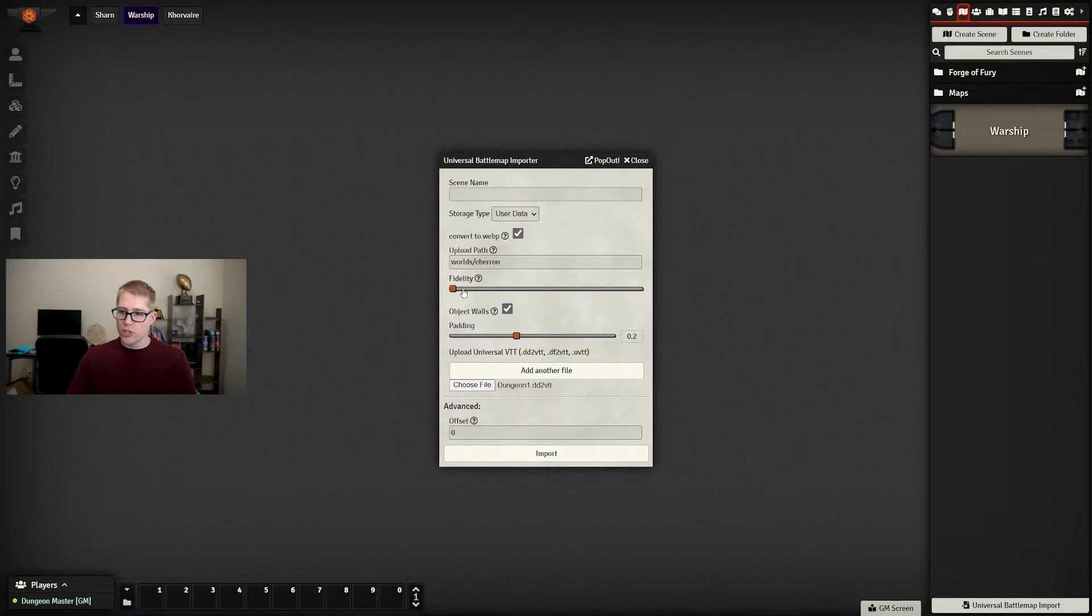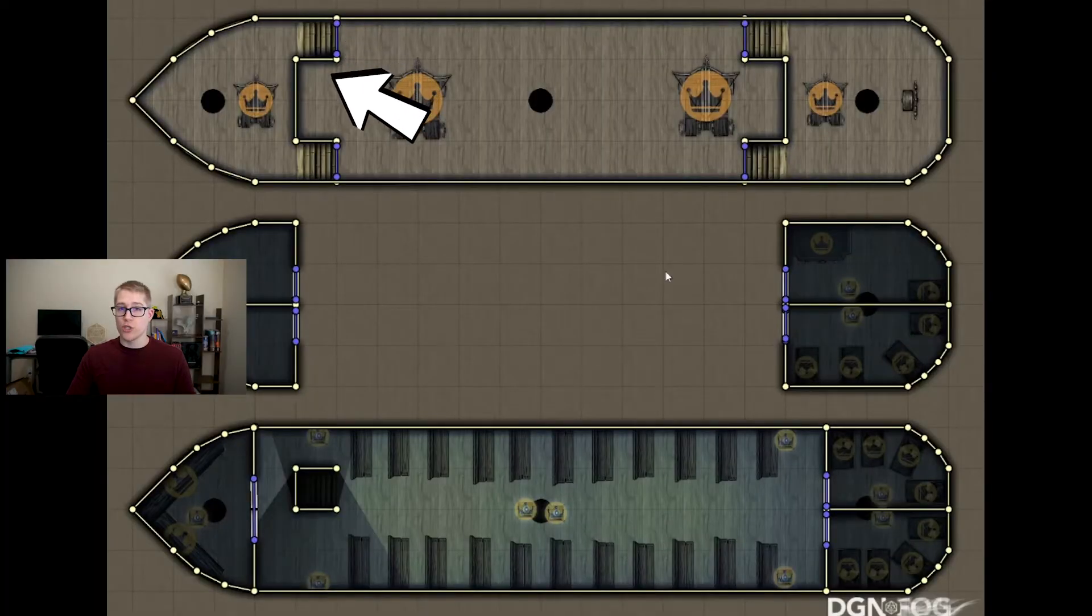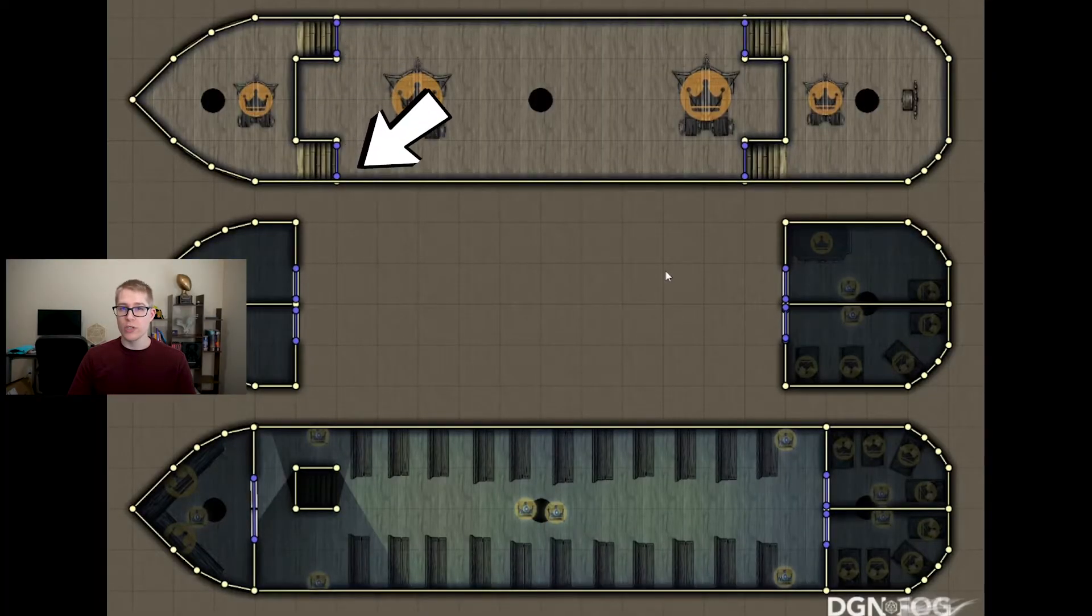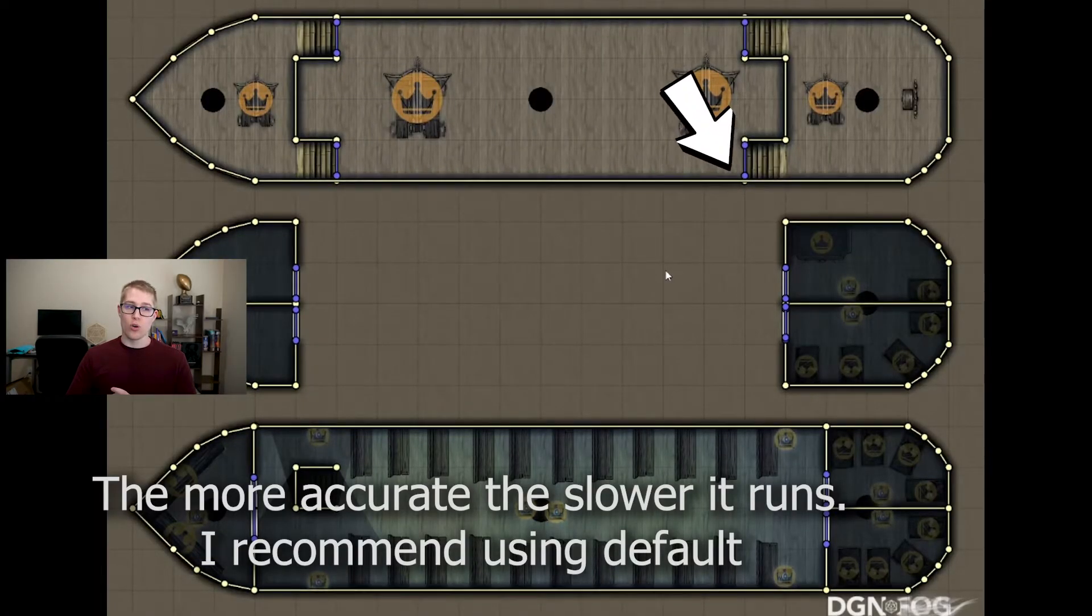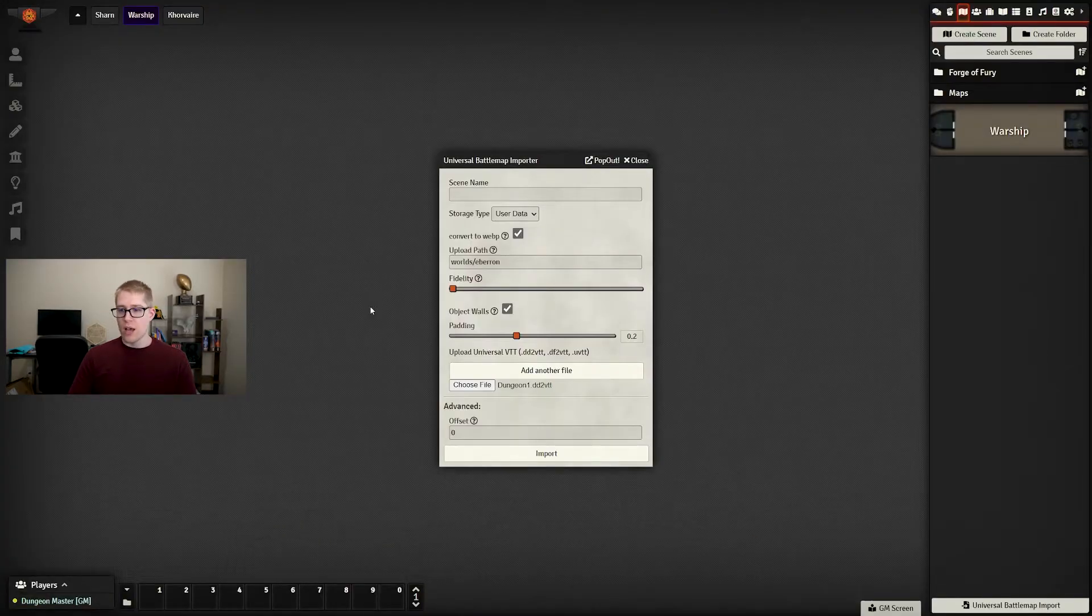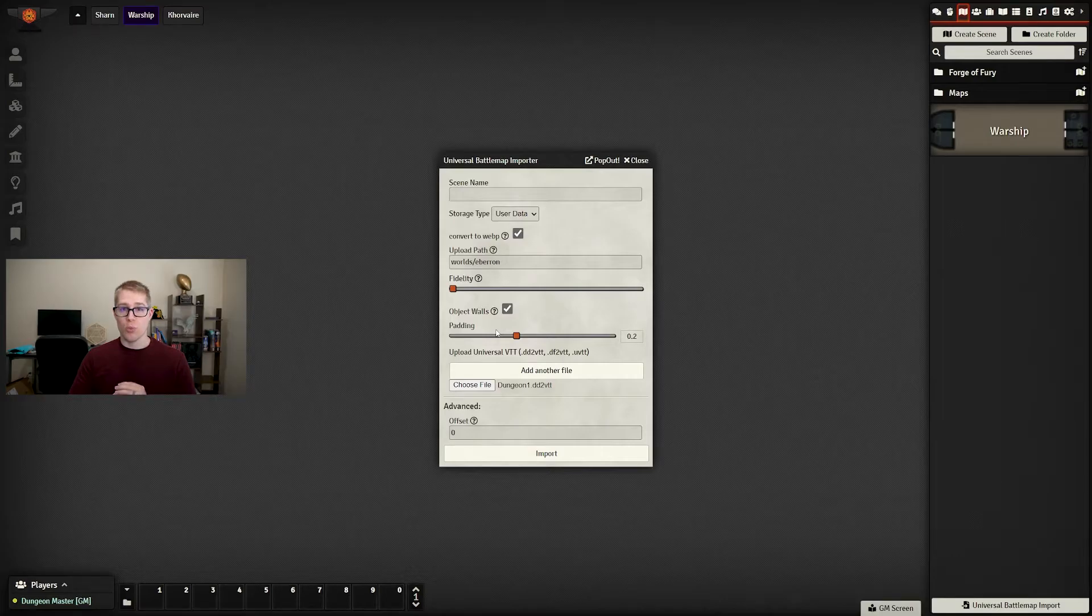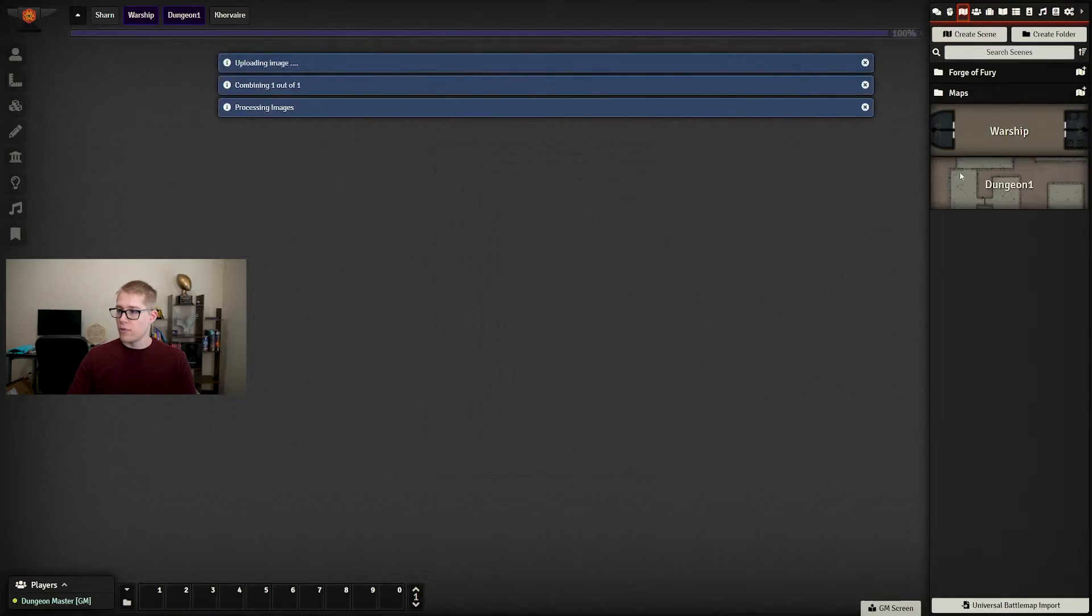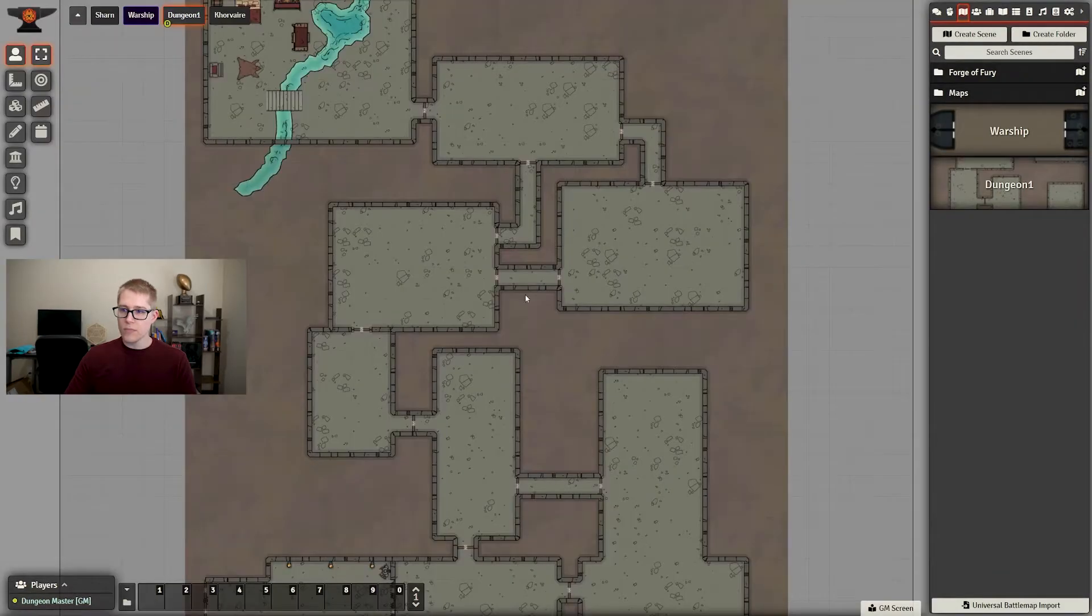You can adjust the fidelity. This basically determines how accurate each of the points for the walls will be when you pull it in. The default works wonderful for me, and I've never had to adjust that. Same with the other ones—you can play with some of the other tools and options on there, but the defaults typically work wonderful. So once you're ready, you hit import, and there it goes—it has pulled it in.